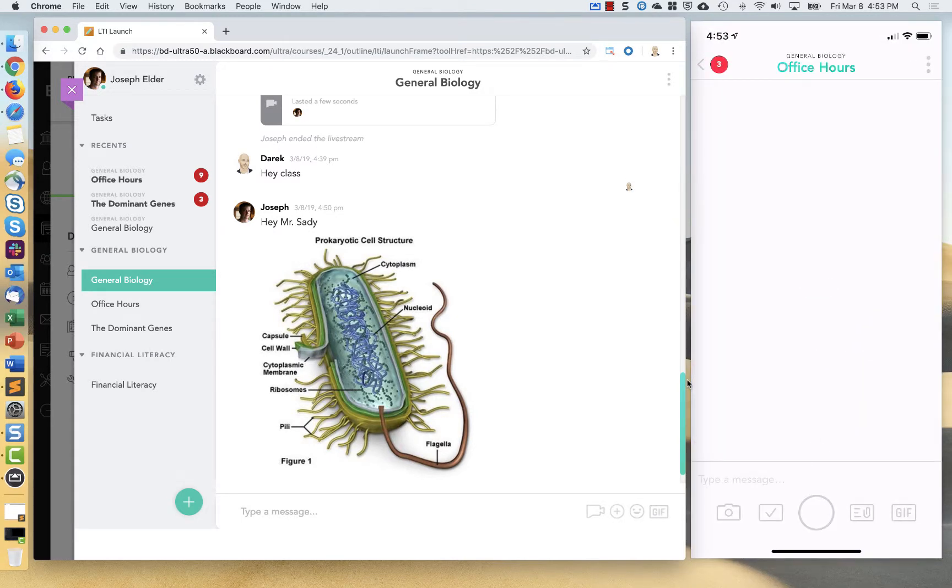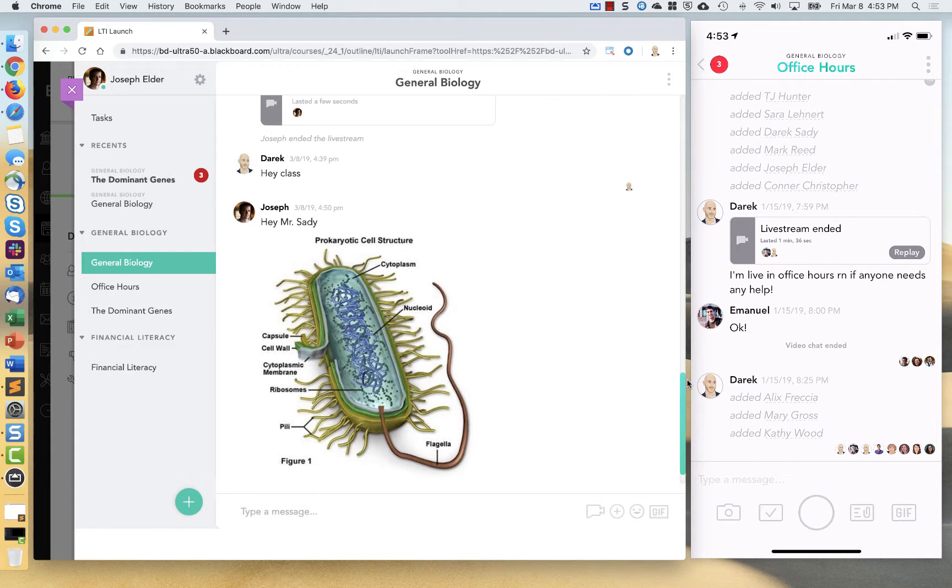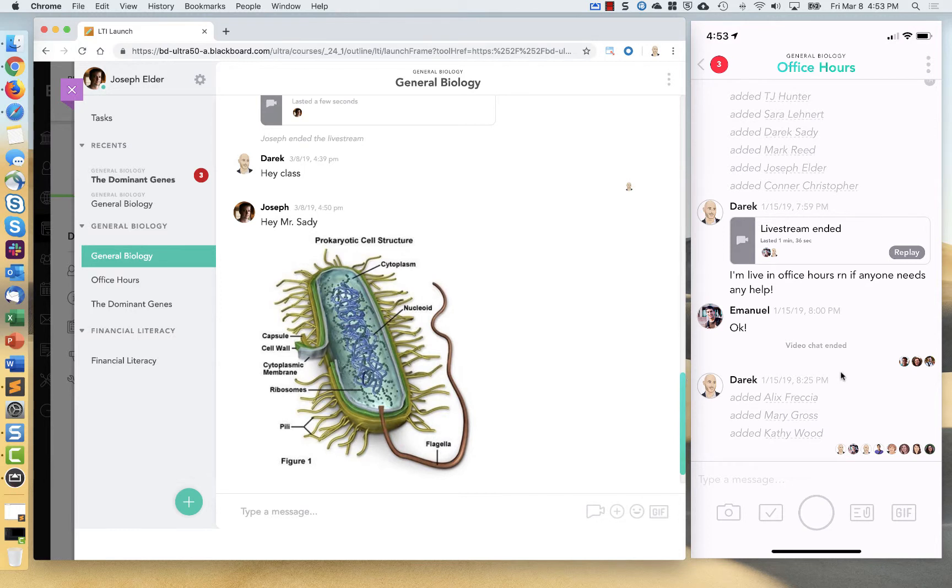So once I enter that, I am now synced up. The Pronto app will not log me out. And the user you see on the left and the user you see on the right is the exact same user.